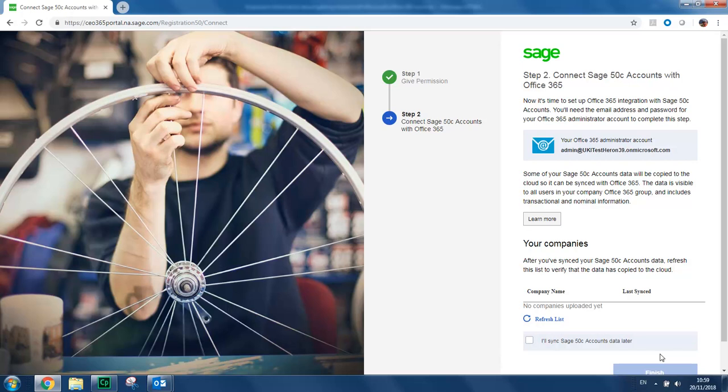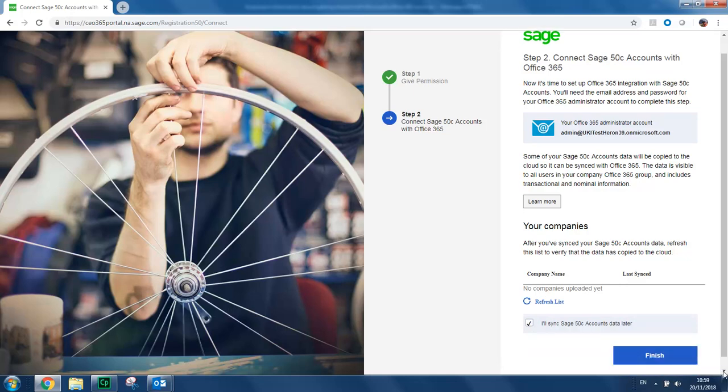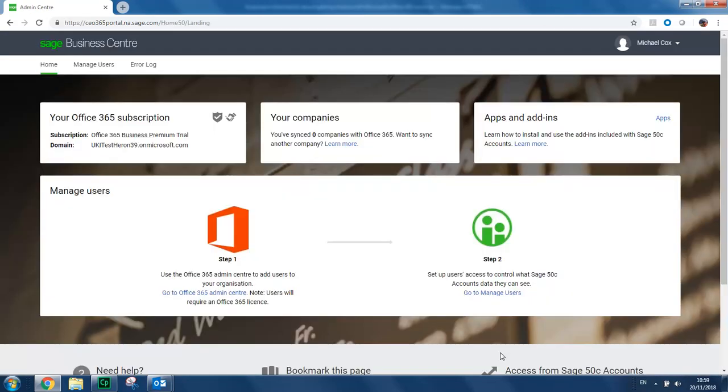Step 2 is really straightforward. You simply select the checkbox to see that you'll sync your Sage data later. And then you click Finish. This opens the Sage Business Centre and your Office 365 subscription is now active.